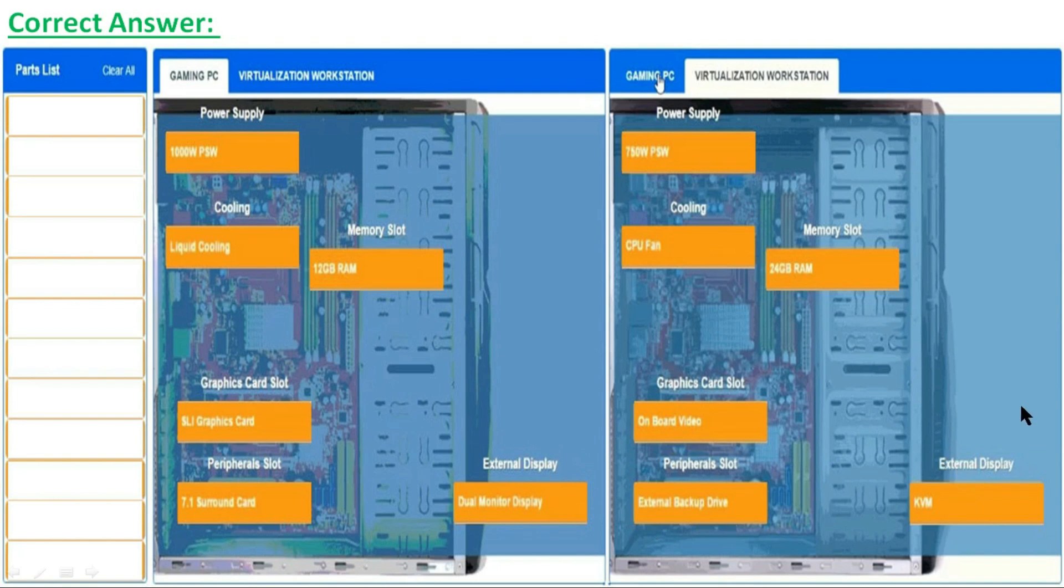In the actual exam, you also have to drag and drop these correct parts in both sections. This simulation is now completed.